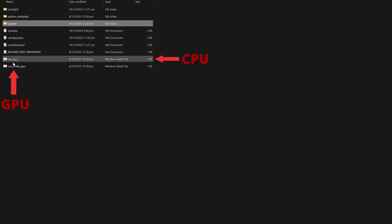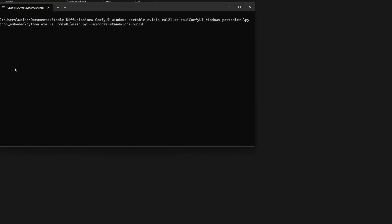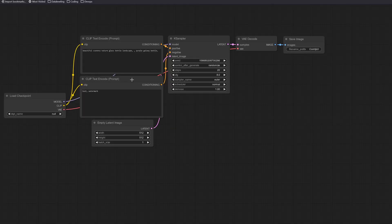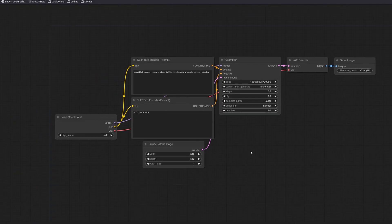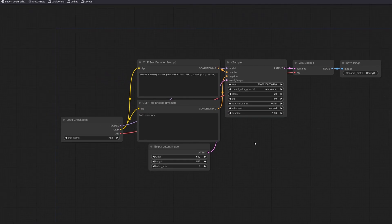Now to launch it, if you have a NVIDIA GPU, you'll run the NVIDIA GPU file, and if you don't, you'll want to run the run CPU file. Now that we have ComfyUI installed, there are some additional installations that I think will be helpful for your ComfyUI experience.